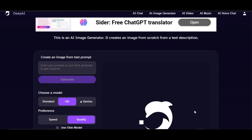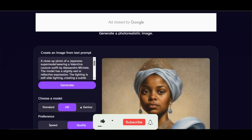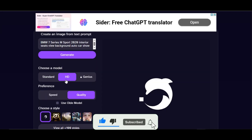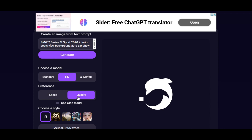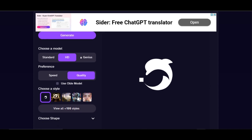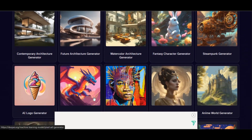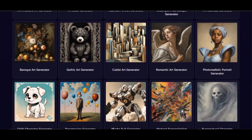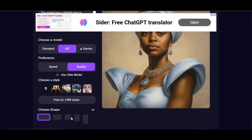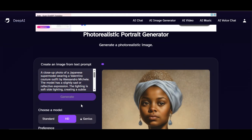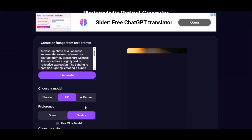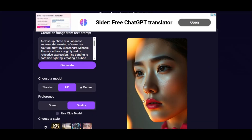Let's start. Provide the prompt in the input field — I type 'a close-up photo of a Japanese supermodel wearing a Valentino couture outfit.' Select HD in the model section and Quality in the preference section. Click on the style section and look for Photo Realistic Portrait Generator style. Select 9 by 16 aspect ratio, then click on generate. This is the result — very amazing, the woman looks like a Japanese woman.